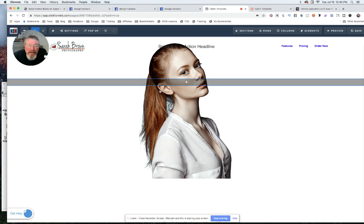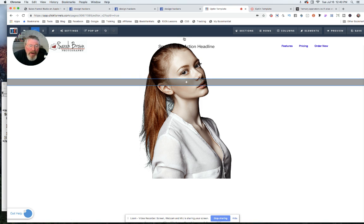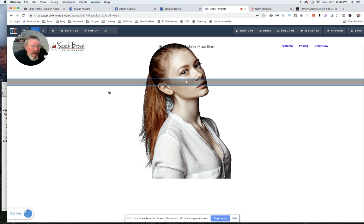And just the biggest thing here is just make this second section negative top margin to pull it up a little bit higher. And there you go. So if you got any questions, feel free to reach out to me. Have a great day.